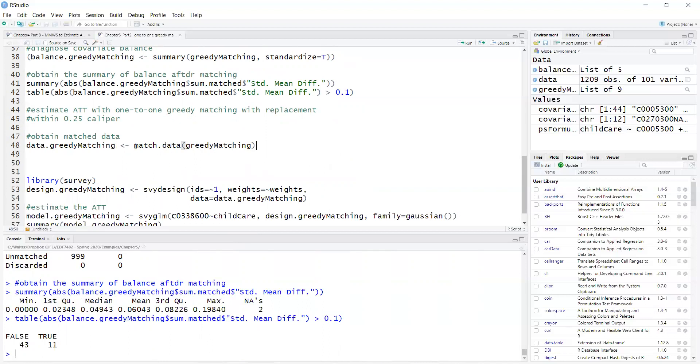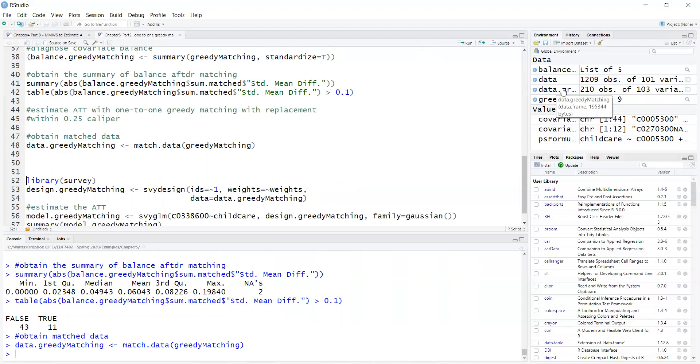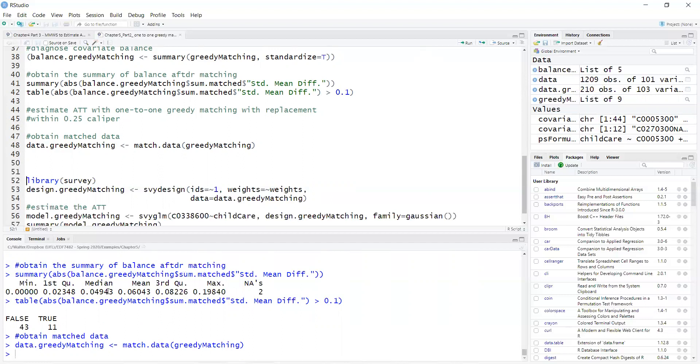I use the matched data function for that. So I have here the data greedy matching, which the original data had 1,209 observations. The data greedy matching only has 210 observations.